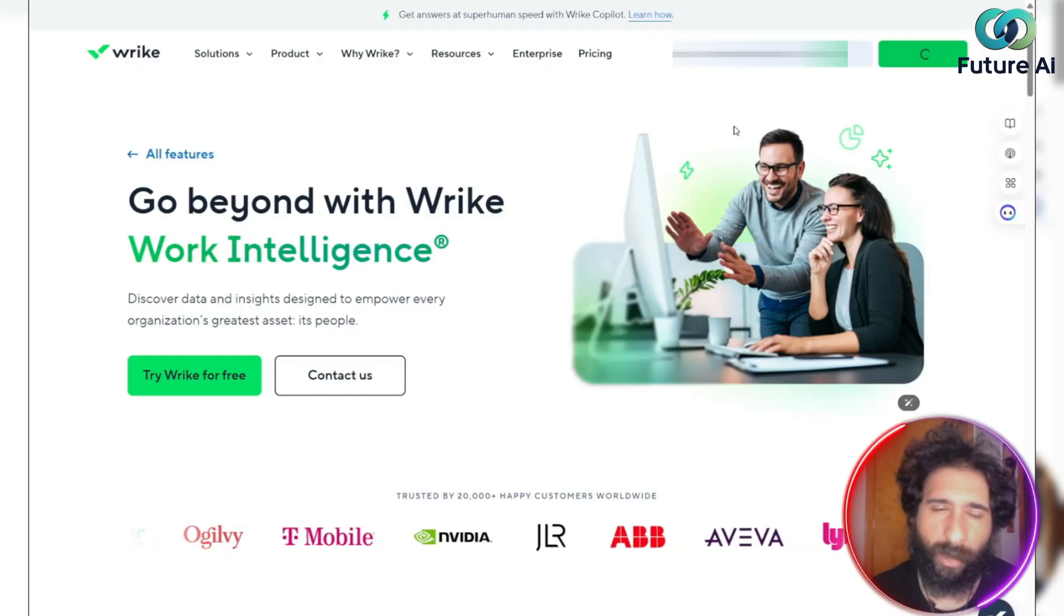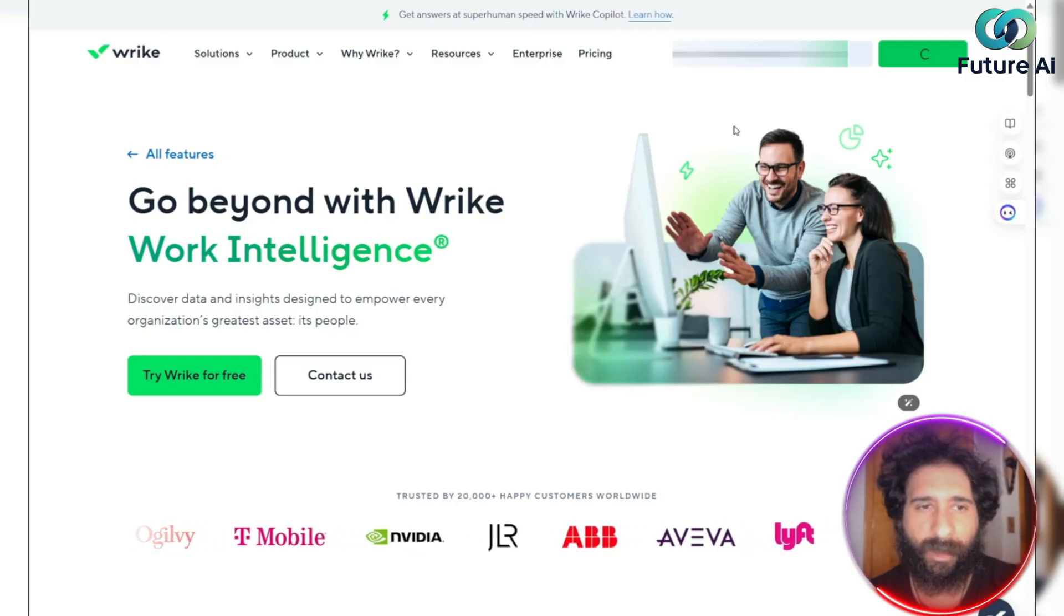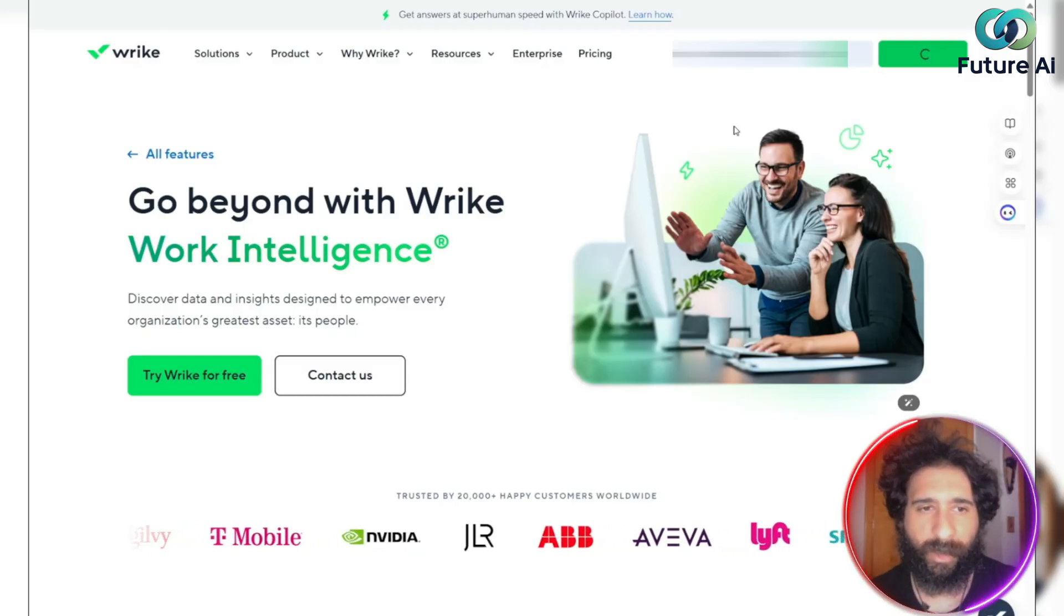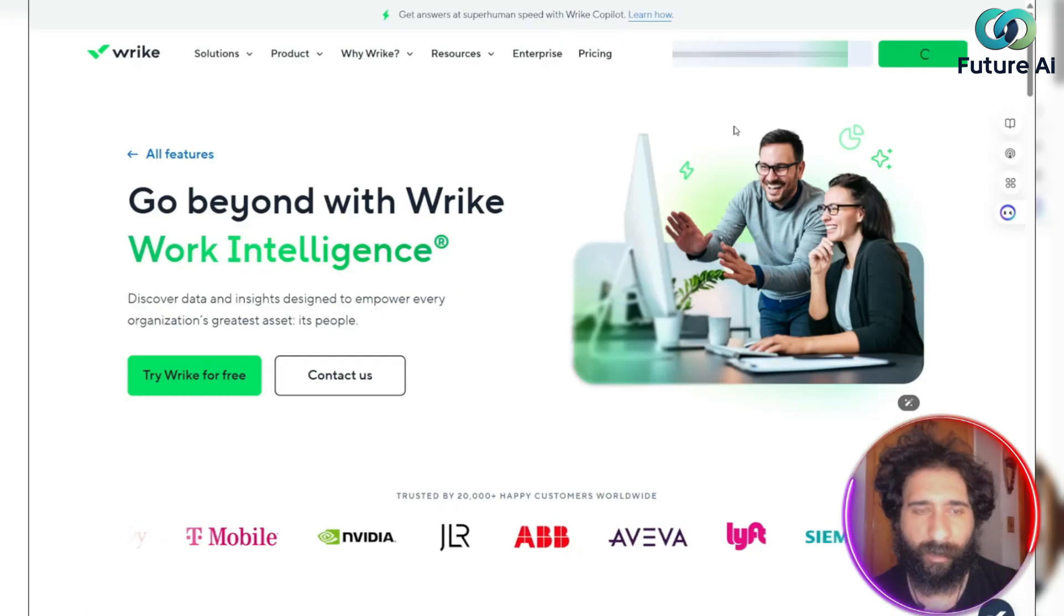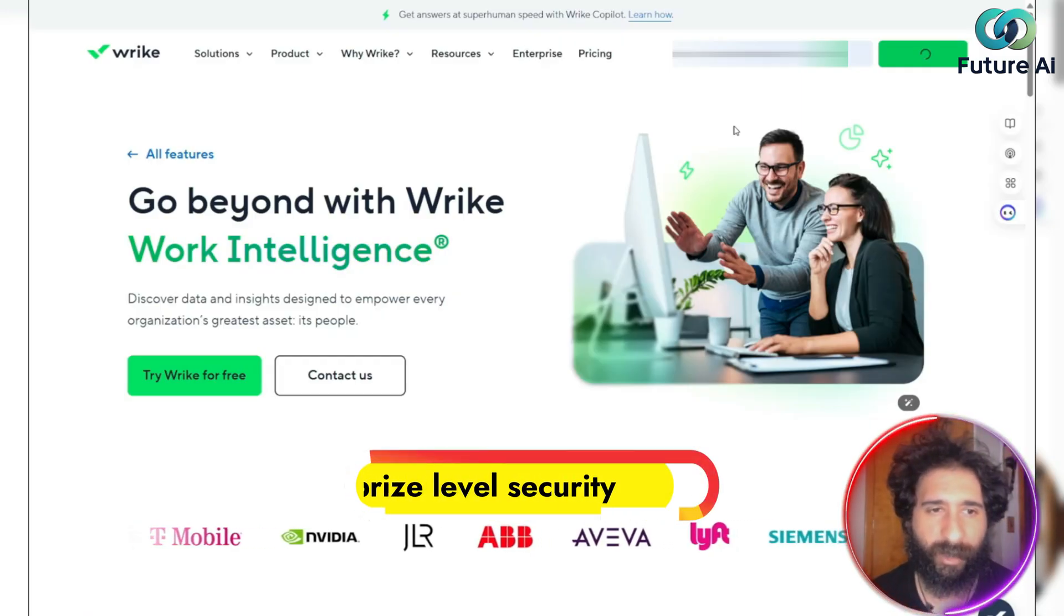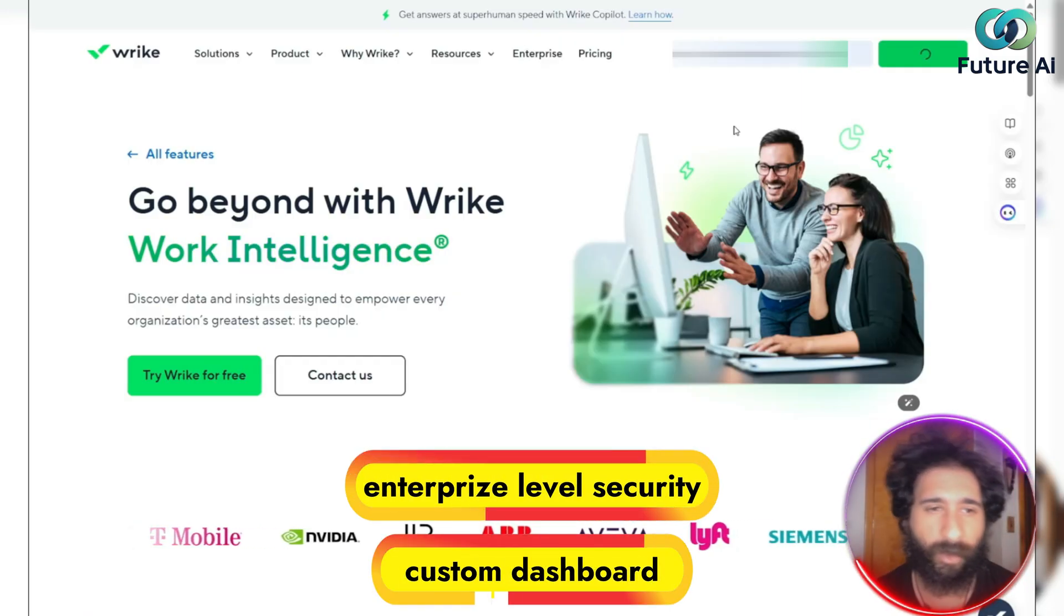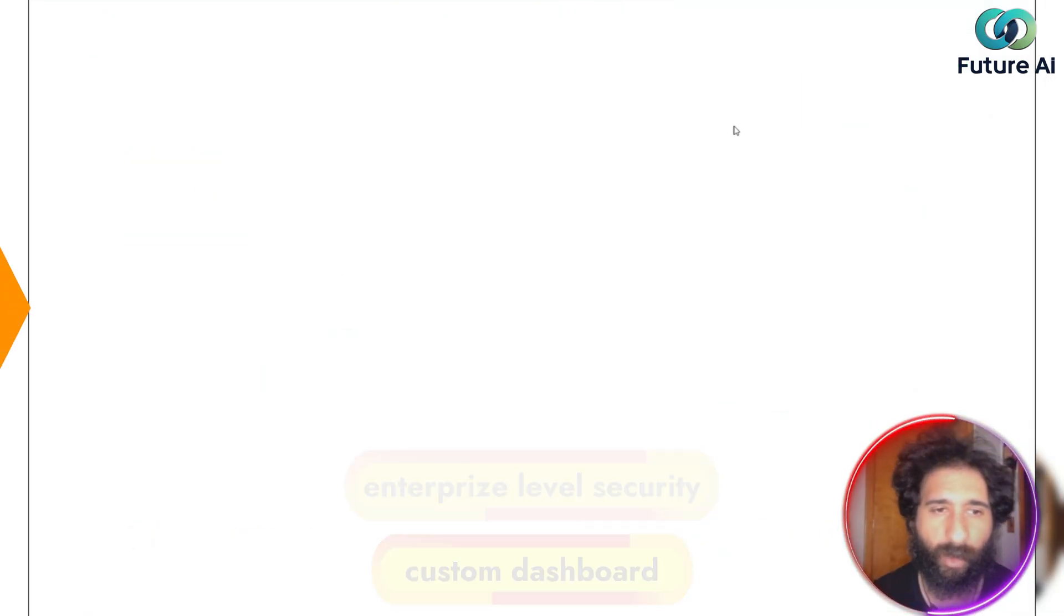Now, if you're juggling multiple tasks, this is going to be quintessential to give this a try. And they even have enterprise level security and custom dashboards tailored for your workflow.